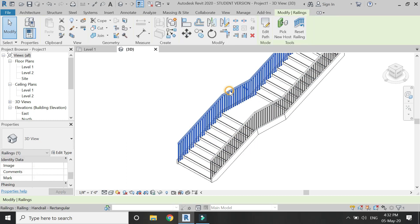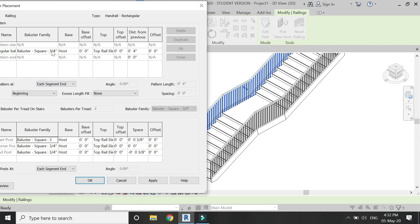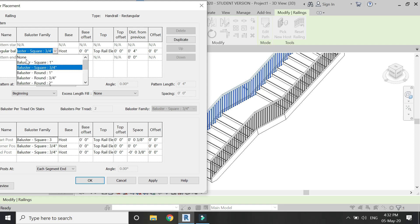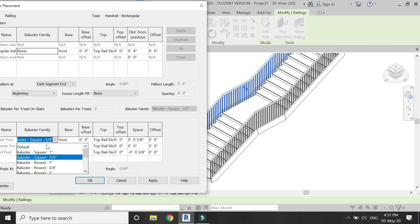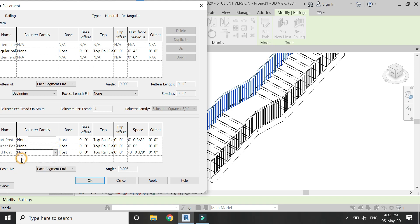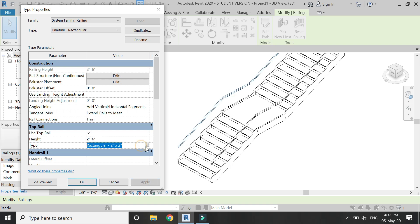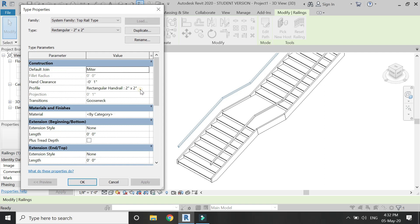By default, this is the railing which is placed on the stairs. Open this dialog box and uncheck all of these balusters — make sure these are set to none since we don't need them. Now there is only a top rail. From here you can specify the height of the railing, and also change its profile and its position from this dialog box.